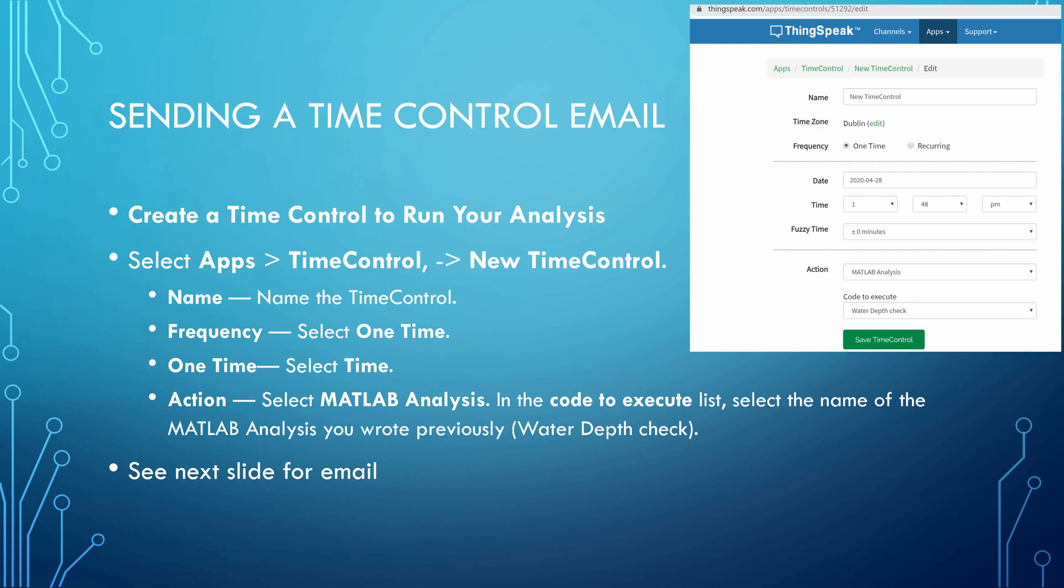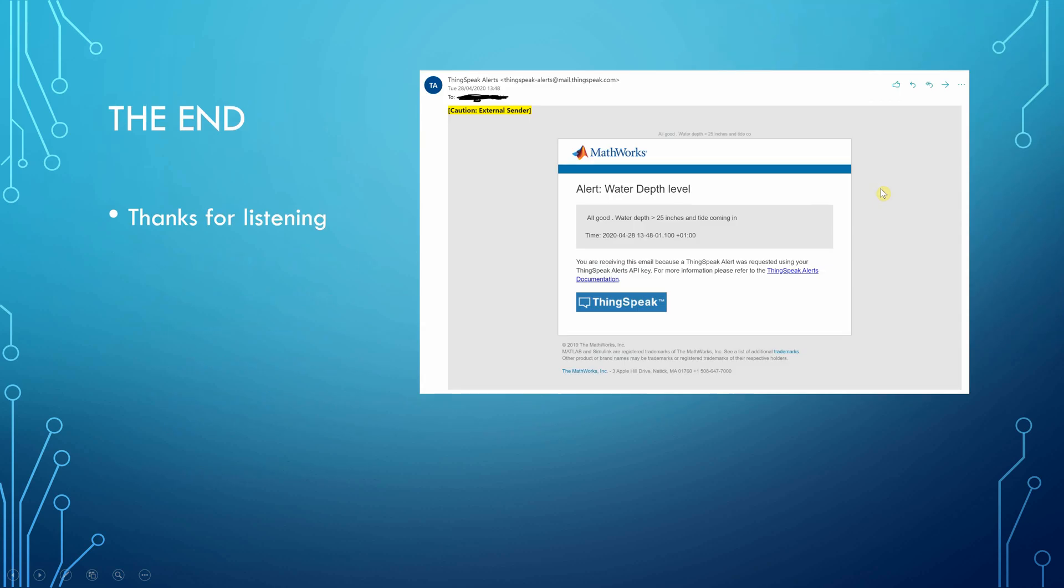There we are, screen grab of it over there. Just to show you it worked. I don't know if you can see that - 28th of April 2020, 13:48 or 1:48. And that's there. I have 25 inches there. I know I said 20 inches, doesn't really matter. The thing is good. So hope that helps a little, and thanks very much for listening.